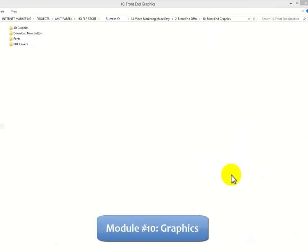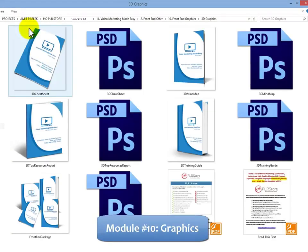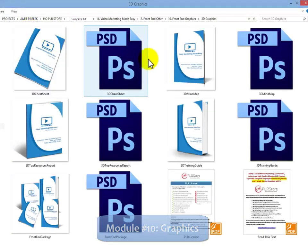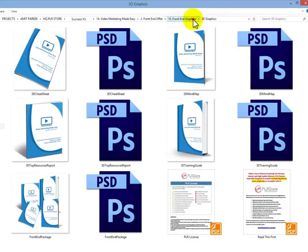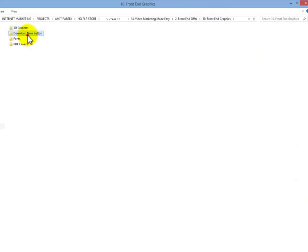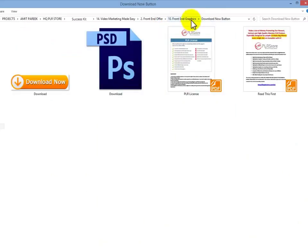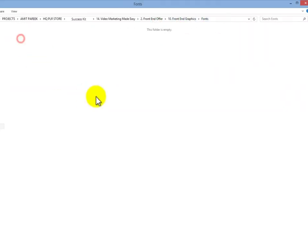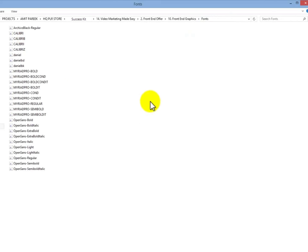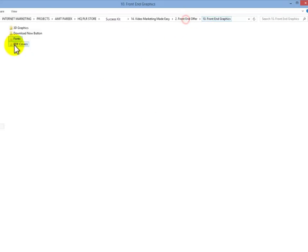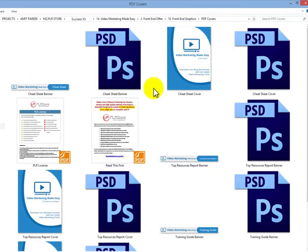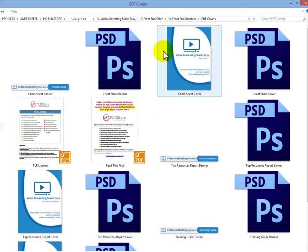Module 10: Complete Set of Professional Graphics - We are serious about giving you every single thing you need to start making money with this quickly, including every single graphic you'll ever need to sell your training guide. Complete Set of 3D eCover Graphics, Download Button, Header and Footer Graphics, Complete Set of Graphics for All PDF Files, etc.